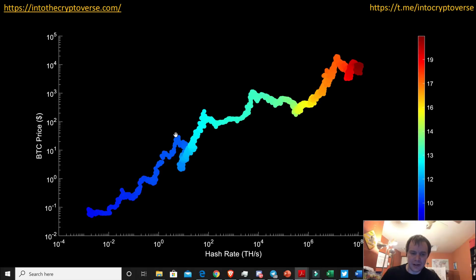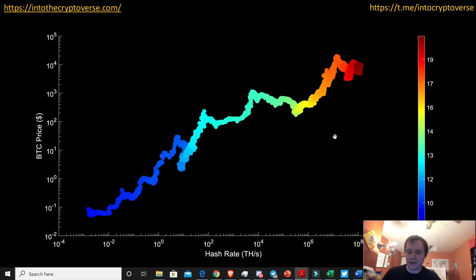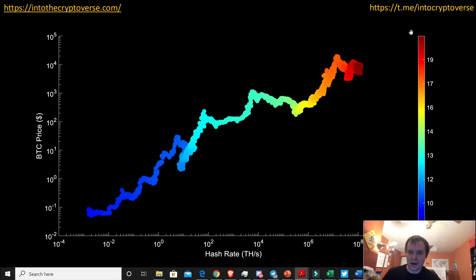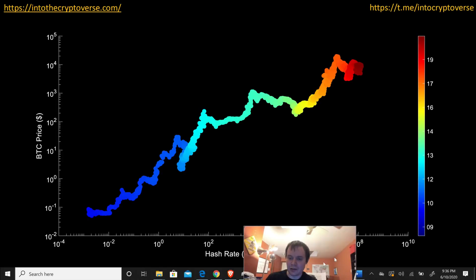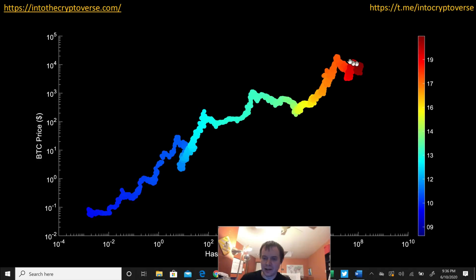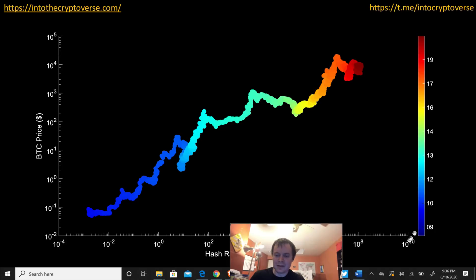You can see we increase, retrace a bit, gather ourselves, go off again, retrace back down, gather again, go back up. Now we're in another stage before we hopefully see a move back up into the $100,000 Bitcoin regime, and we'd likely see the hash rate go up from where it currently is at around 10 to the 8 terahashes per second up to maybe 10 to the 9 or 10 to the 10 terahashes per second.